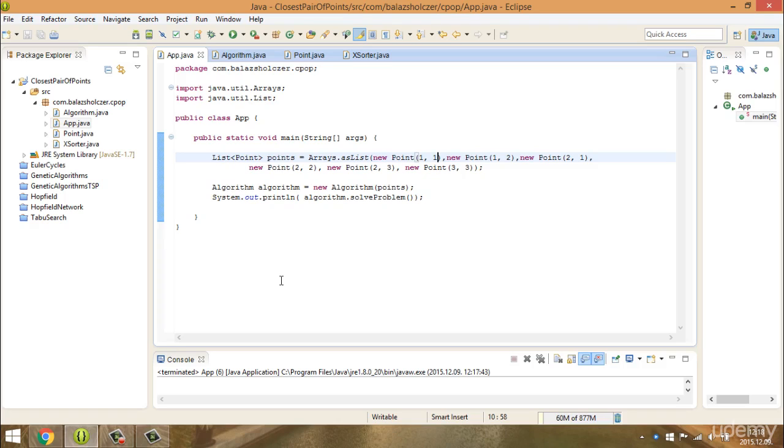In this video we are going to talk about the concrete implementation of the closest pair of points problem.